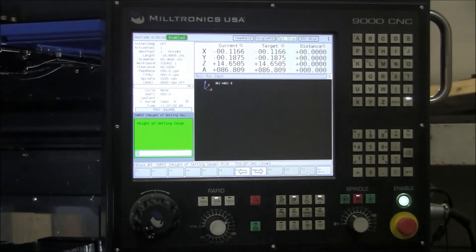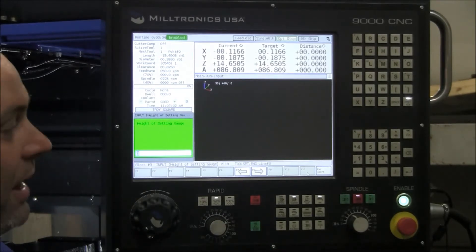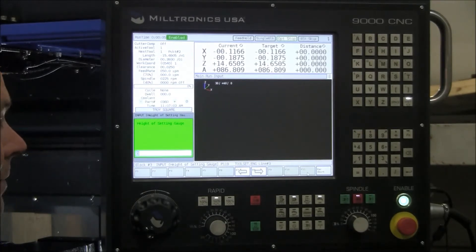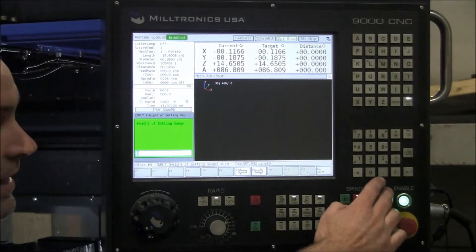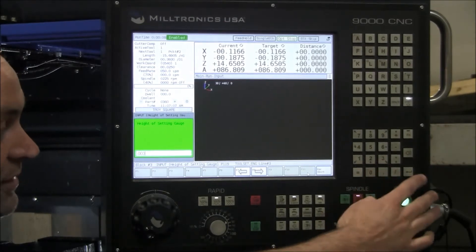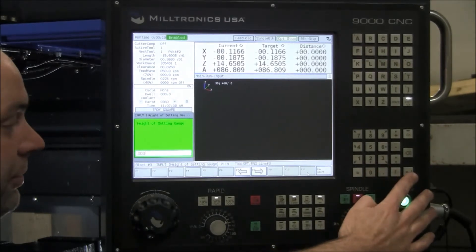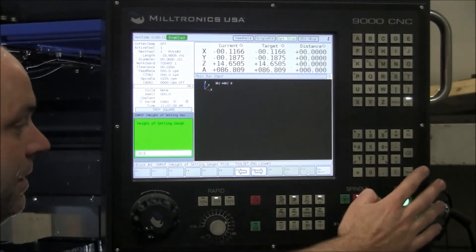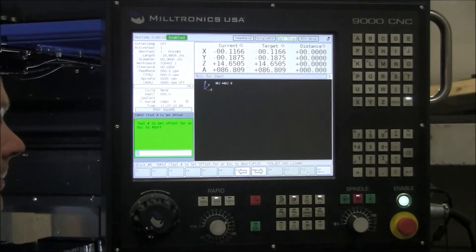Enter the height of your setting gauge, whether you're using a 123 block or a shim or a piece of paper. Enter the thickness, so we're going to use a 3000 shim for this example. So 3000, press enter.